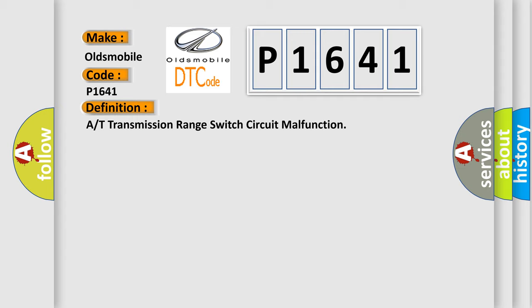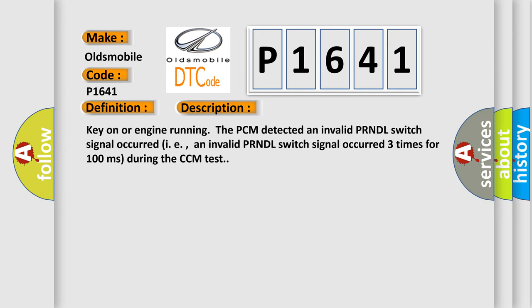And now this is a short description of this DTC code. Key on or engine running, the PCM detected an invalid PRNDL switch signal occurred, i.e., an invalid PRNDL switch signal occurred three times for 100 milliseconds during the CCM test.